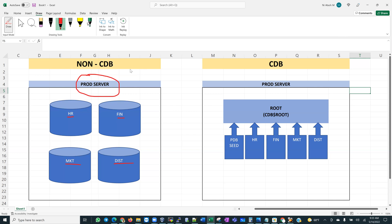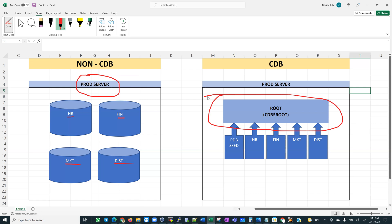The concept of consolidation is that Oracle wants to consolidate these databases into a container. CDB of course stands for container database. In the non-container database architecture we had these databases individually, but in the container there is now a root container which has the metadata for that environment, and within this root container we have individual databases that can be plugged in — hence the term PDBs.